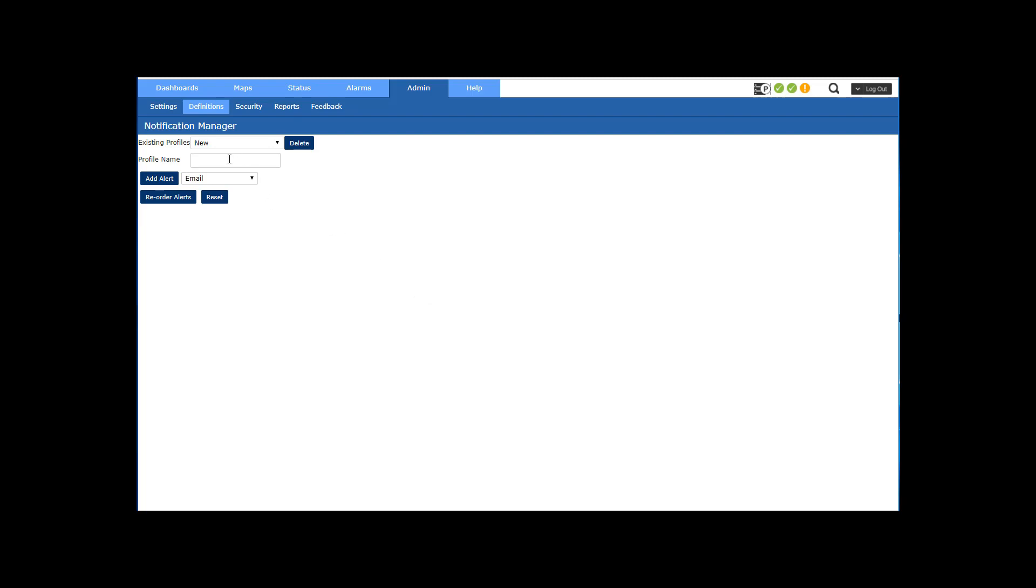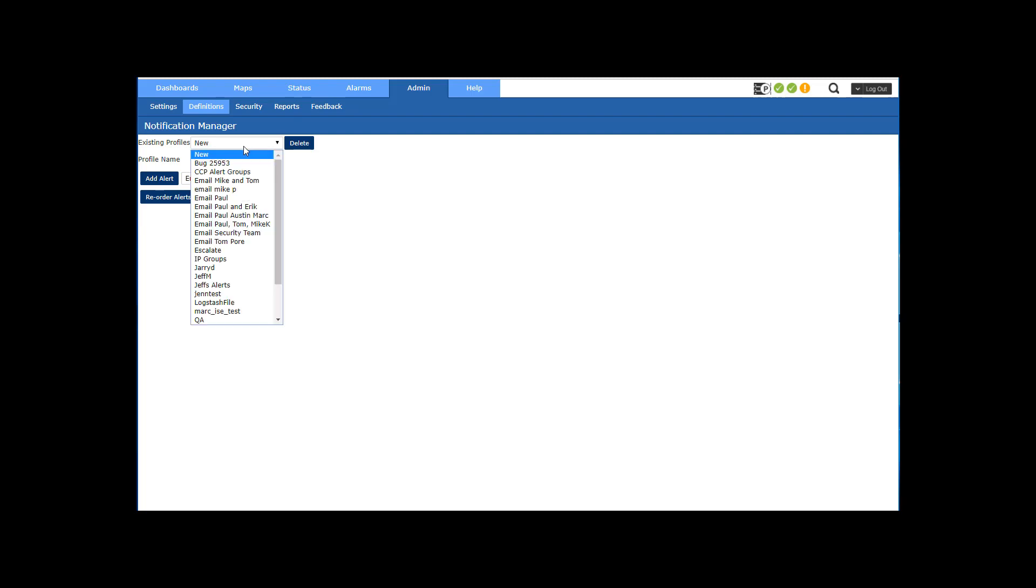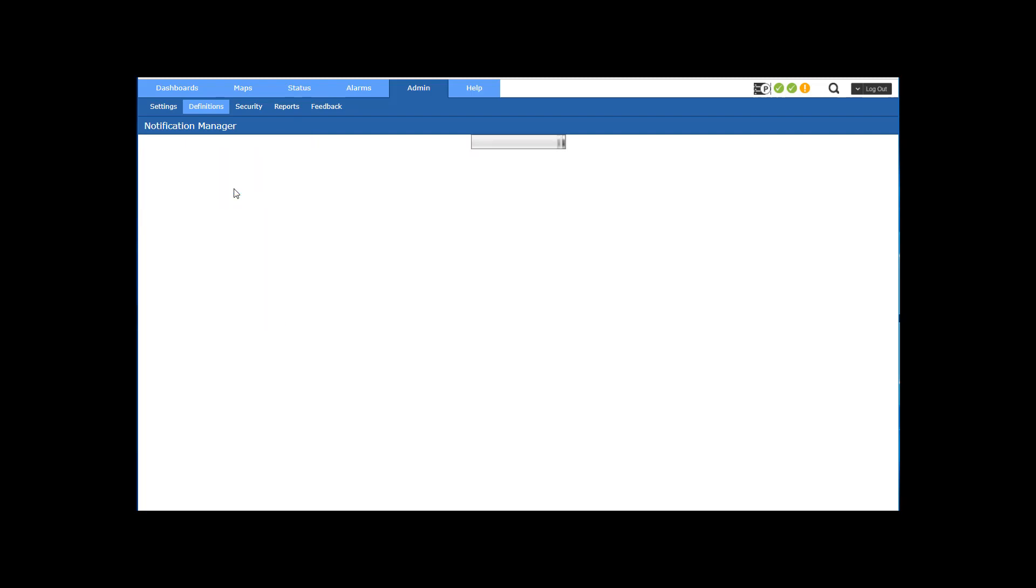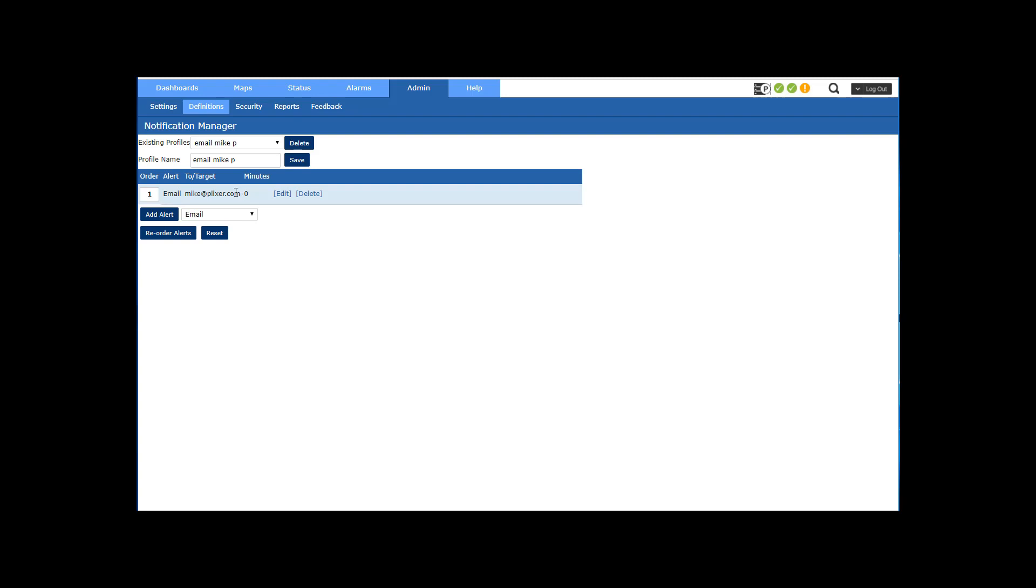So I can create a new one if I want, or maybe I'll just edit an existing one. So I already have one in here and I could add another notification.